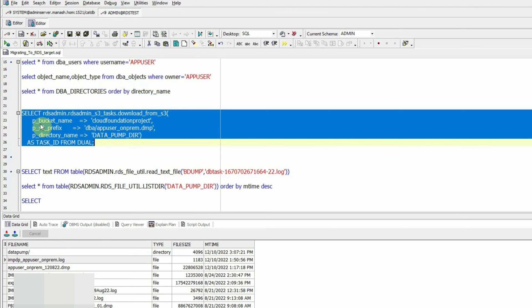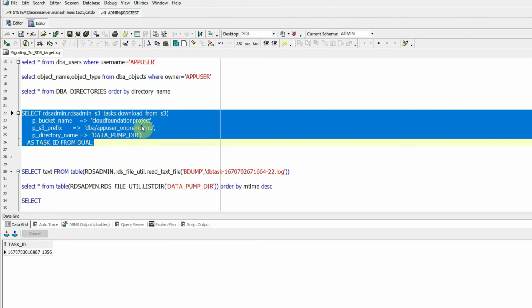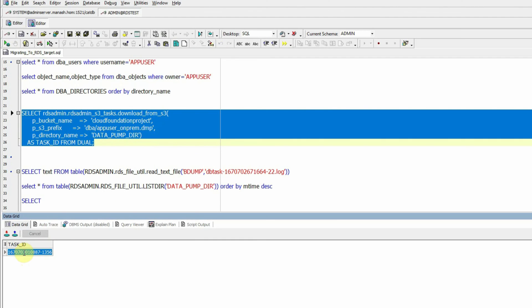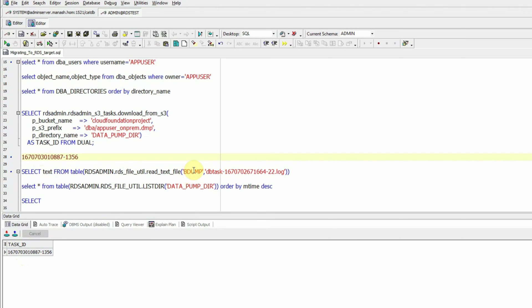The procedure parameters include: p_bucket_name — the S3 bucket from which the dump file will be downloaded; p_s3_prefix — the subdirectory and dump file name, which is the 'dba' subdirectory and app_user_on-prem.dmp; and p_directory_name — specifying the local DATA_PUMP_DIR directory to which this dump file will be downloaded. Executing this procedure returns a task ID, which we use to check the status of the download task.